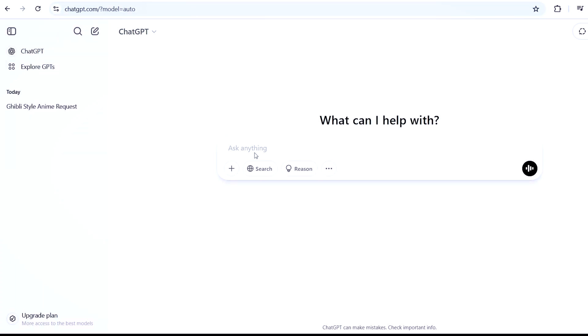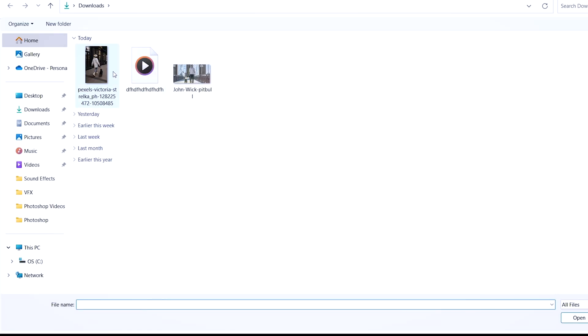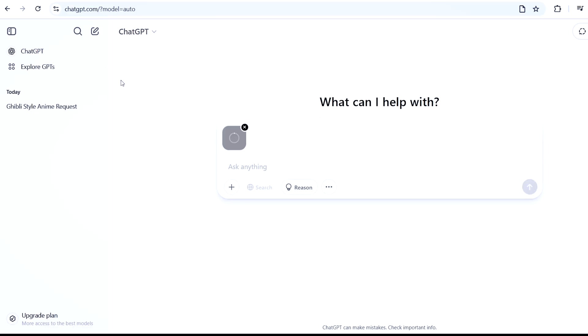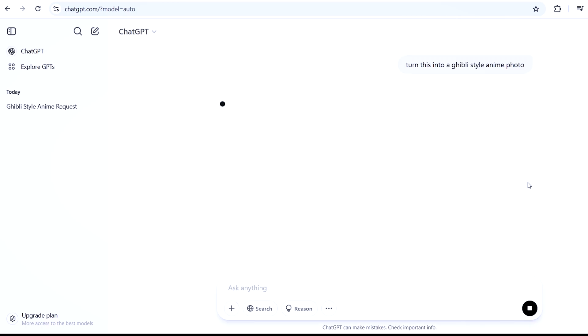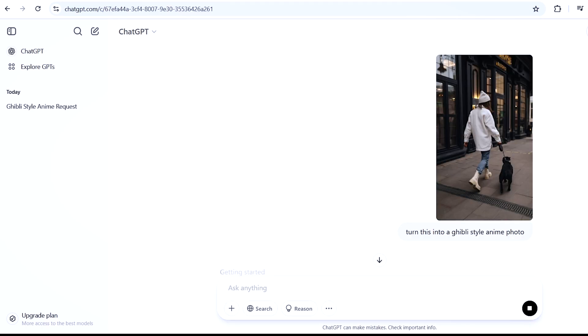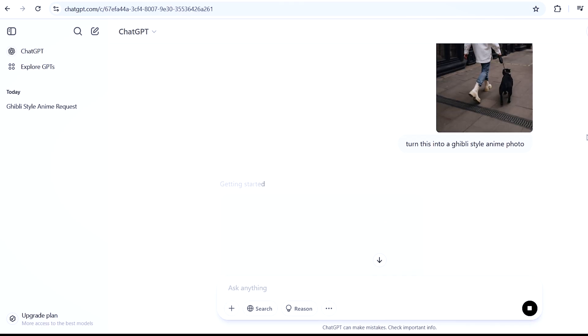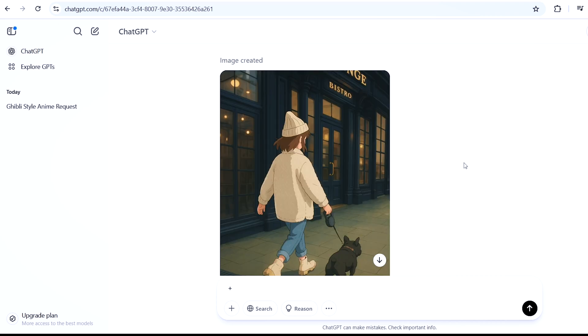To begin, let's turn the image that we have into anime. Upload your file onto ChatGPT and type in the prompt: turn this into a Ghibli anime style image. Wait for a few minutes until it's generated and then click download.